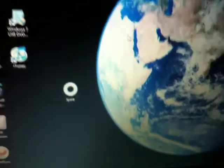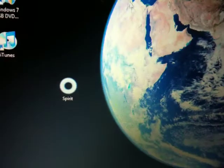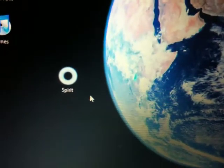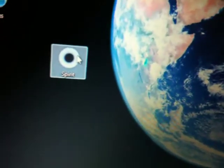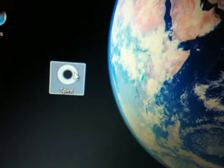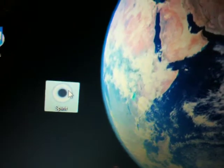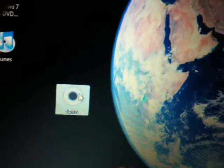You'll notice that I have downloaded the Spirit jailbreak tool for Windows onto my desktop. If you're on a Mac, you won't have to do this next part — you can just double-click on Spirit to get started.